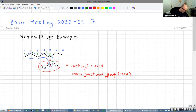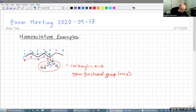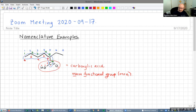We want to choose the numbers that put the main functional group at the lowest number possible. In this case that would be the lower red numbers, so that's going to be our numbering system.